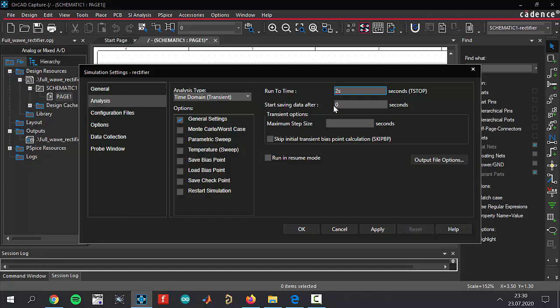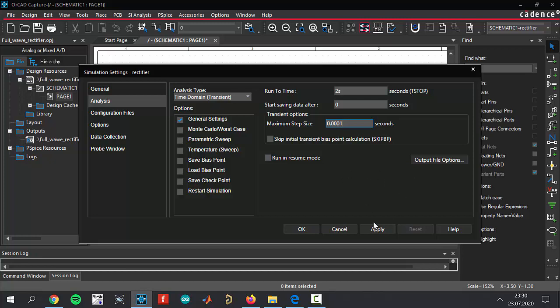Maximum step size is going to be 0.0001. I'm always saying it's right to keep the maximum step size value as small as possible to get much higher quality graphs in your graph window. The settings are done, click apply and okay.